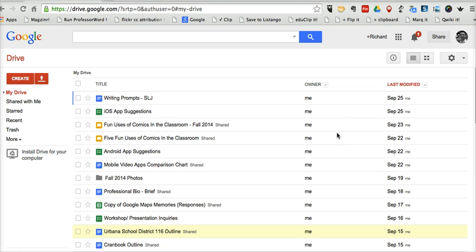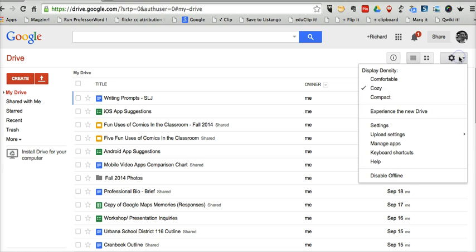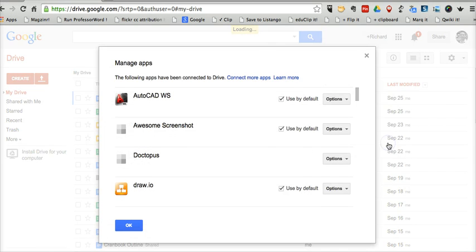Well, if you're using the old version of Google Drive, like I am here, just simply go to the little gear icon in the upper right-hand corner in your settings and select Manage Apps.